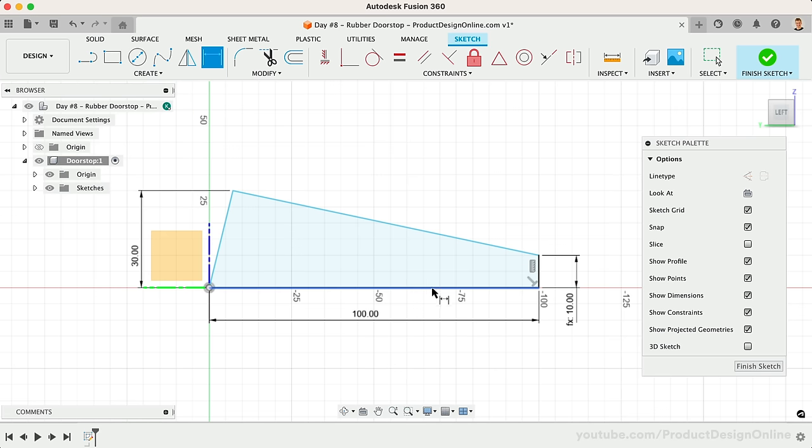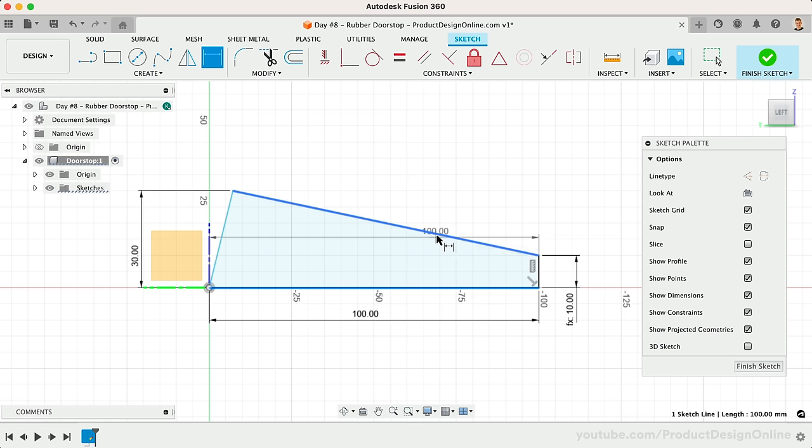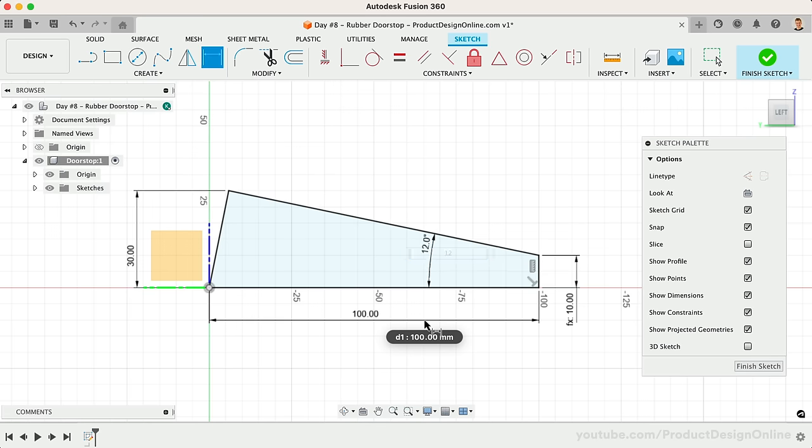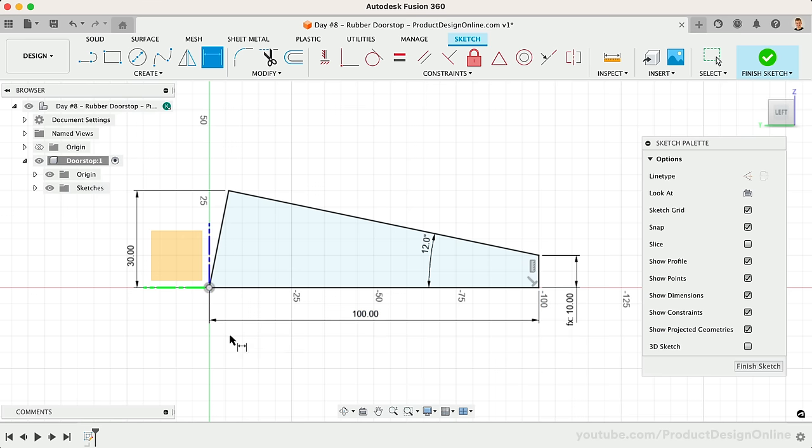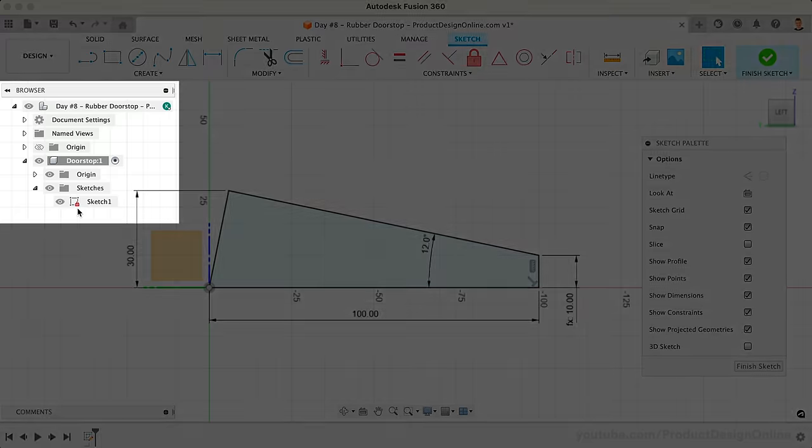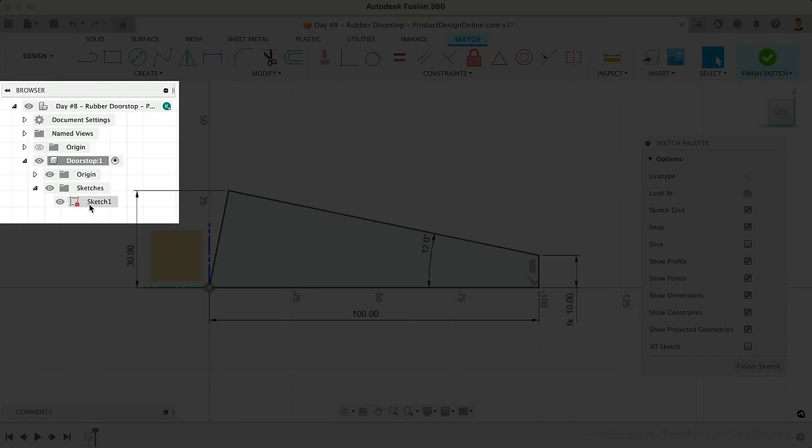Lastly, we'll select between the top and bottom lines, allowing us to define the angle between them. This will be the desired angle of the doorstop. I'll define this as 12 degrees. Notice how this final dimension makes all of the sketches that color black, and we now have the fully defined padlock icon in the browser.